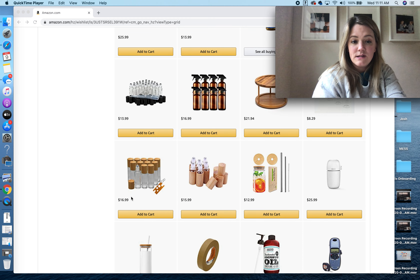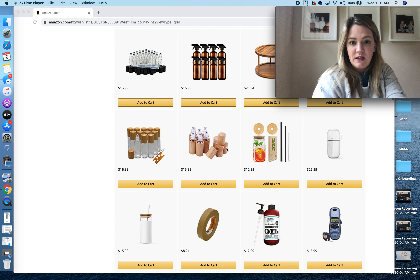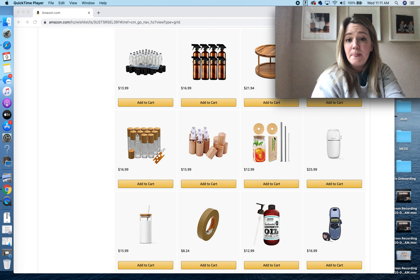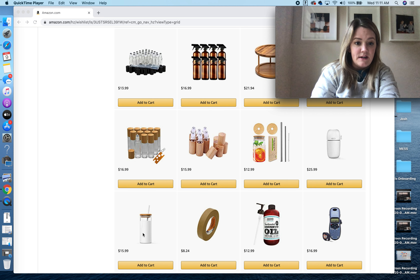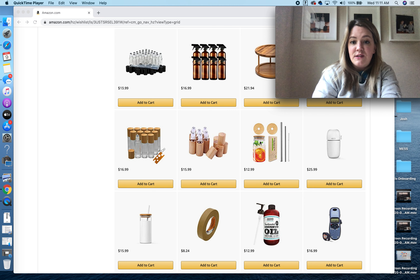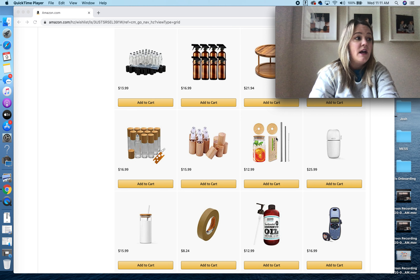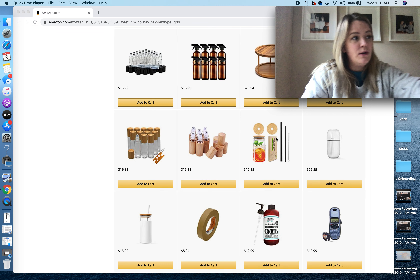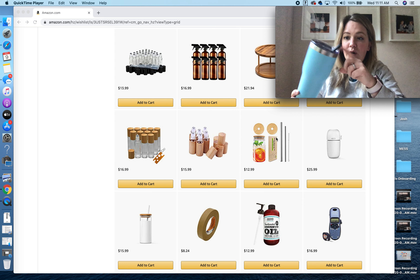This is a really cute diffuser holder — you can keep your diffuser on top and then put your oils on the bottom. It's a cool way to store it. These are little tiny sample bottles that you can carry oils in, or different lotions and stuff that you can make on your own.